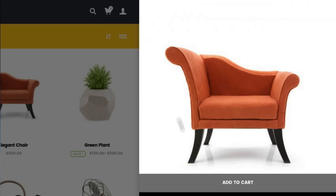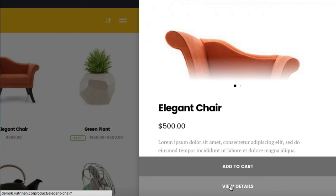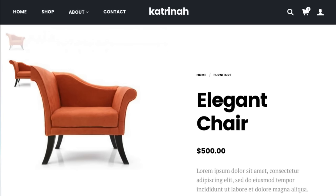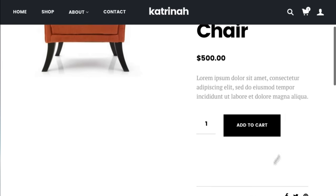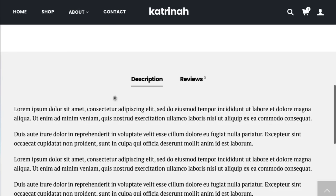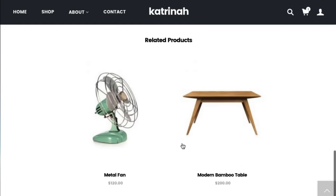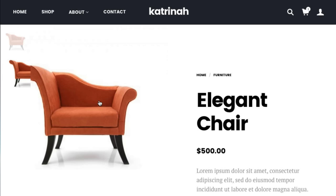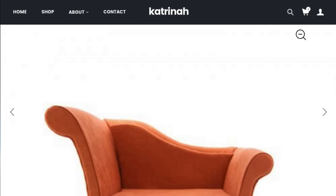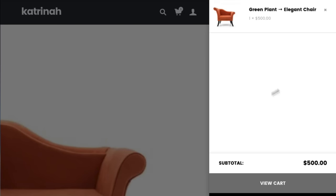If you'd like more details about a product, click view details to go to the actual product page. Here you have the item title, price, short description, and add to cart button. Scrolling down there's a longer description and related products. There's also a cart icon at the top — clicking it opens an off-canvas cart where you can see what's in your cart while staying on the current page.